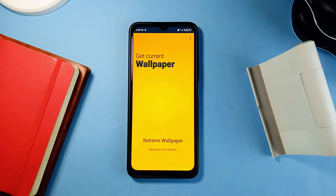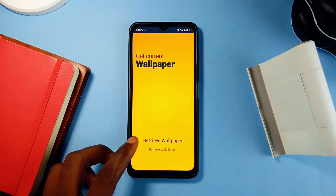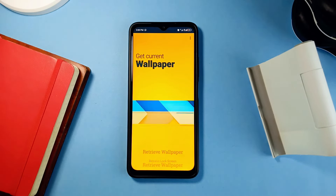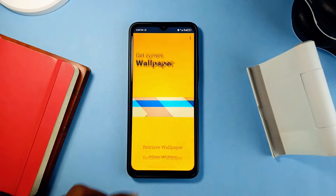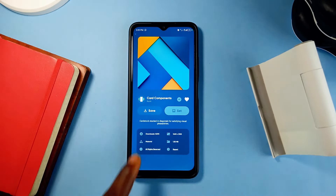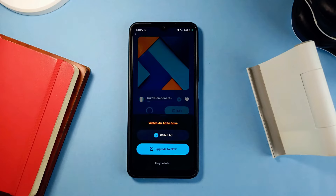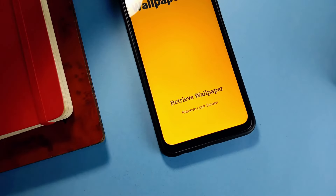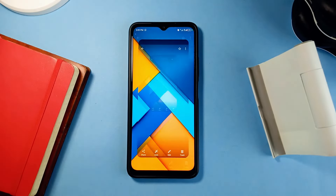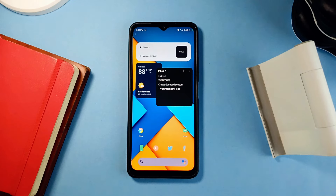With this application, you can save both the current home screen and lock screen wallpapers onto your phone storage with just one tap. You can also use it to save beautiful stock wallpapers from your device and share them with others. Additionally, some premium wallpaper applications only allow users to set wallpapers but not save them unless you upgrade, so as a free user you can use this app to save premium wallpapers as well. It is free and very lightweight with no ads.